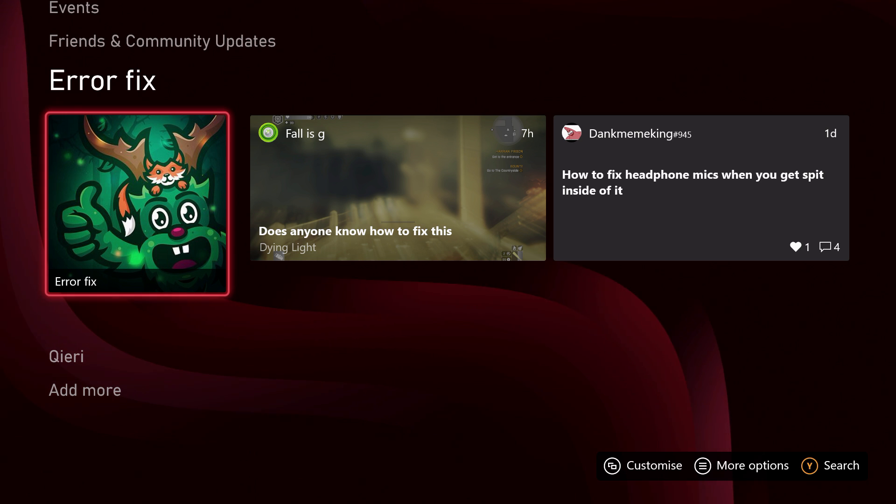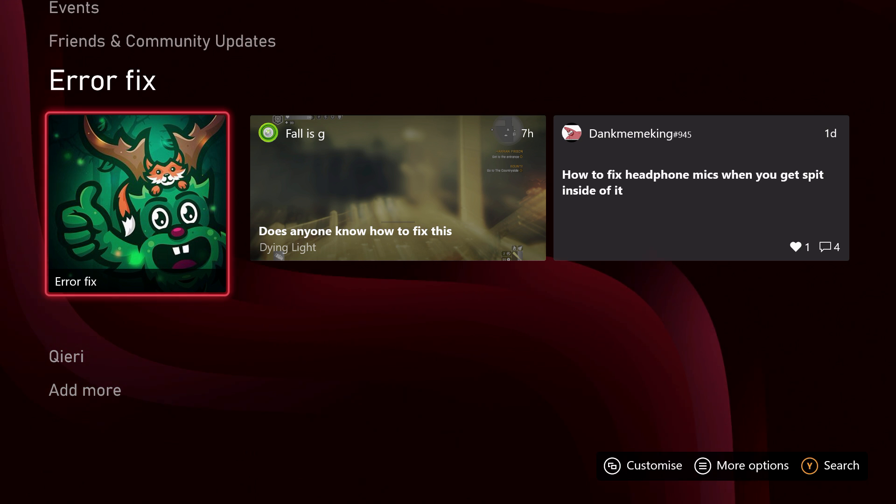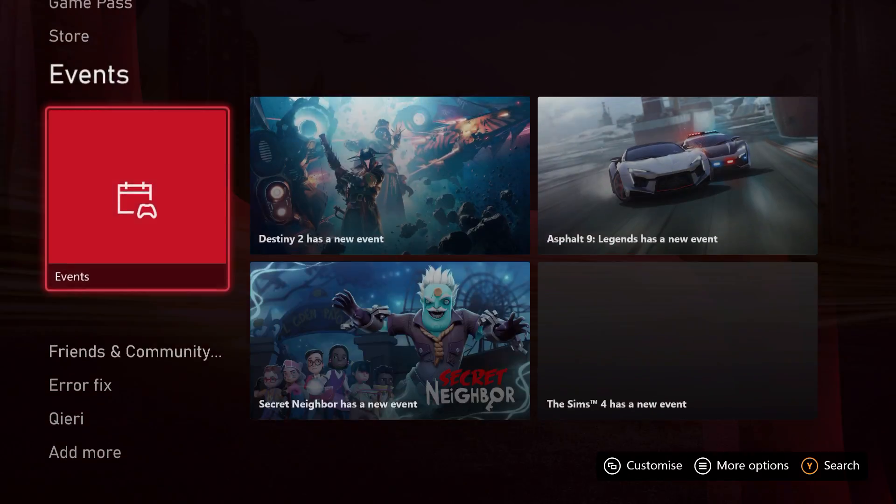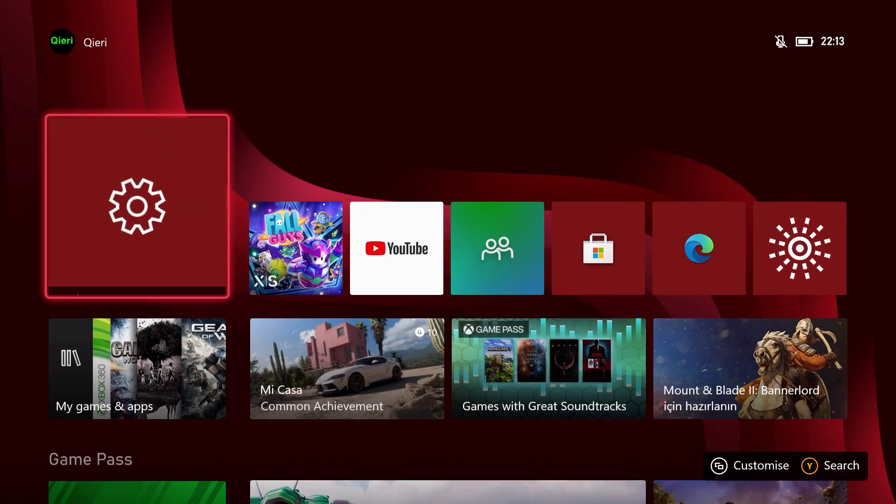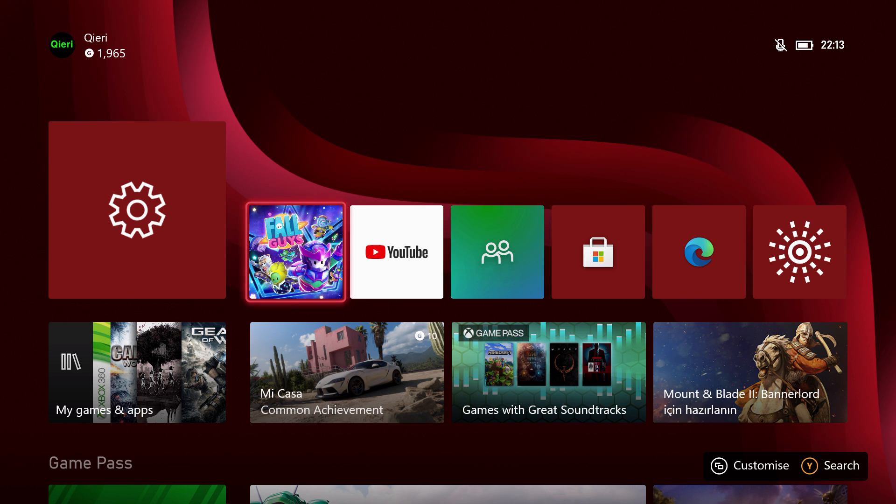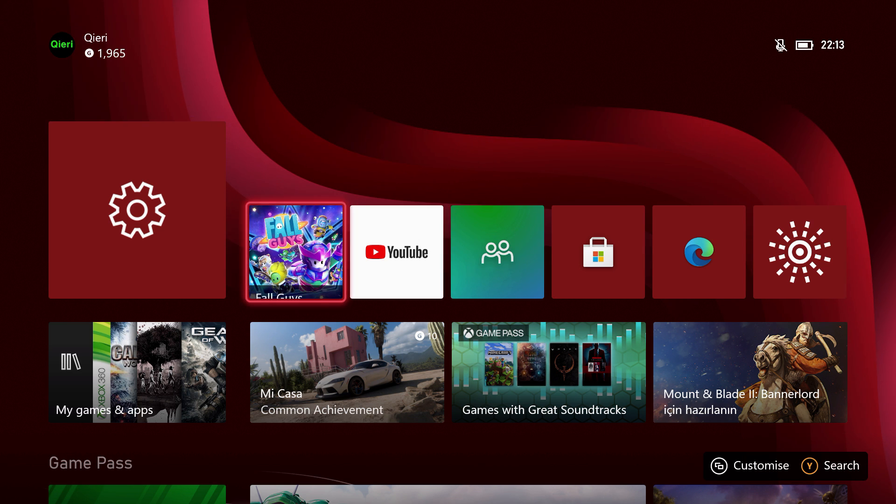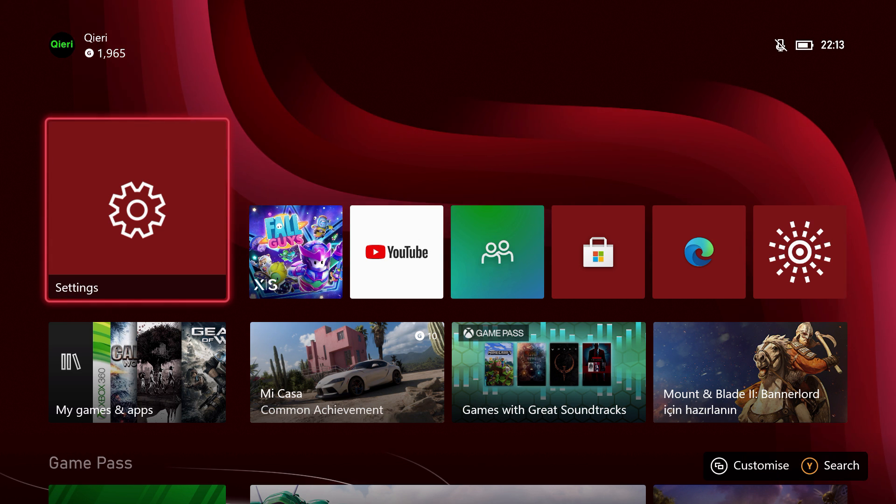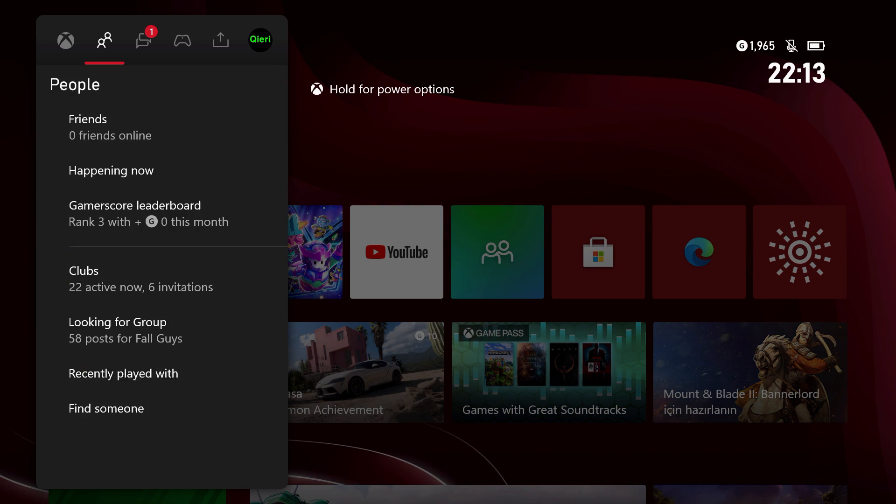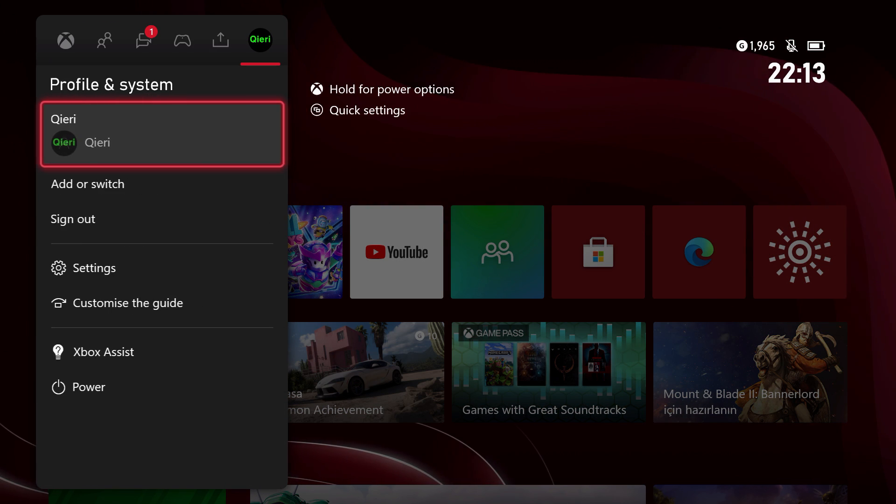Hello guys, today I'm going to show you how you can link your Steam account with your Xbox, so it's quite easy. Let's begin. First of all, what you want to do is go to Settings. If you don't see Settings on your home screen, press the home button and go all the way to the right.